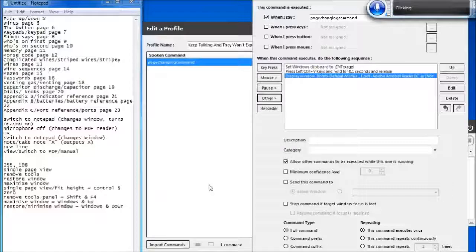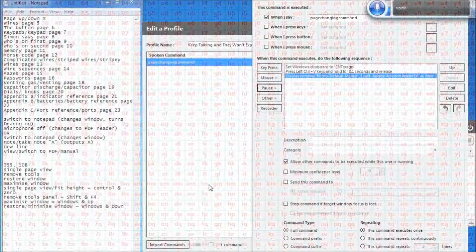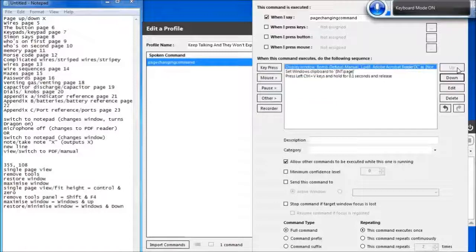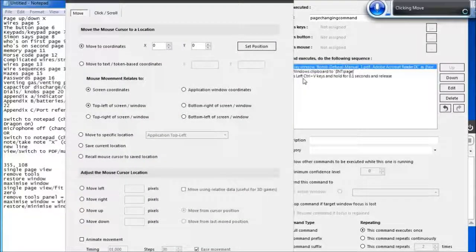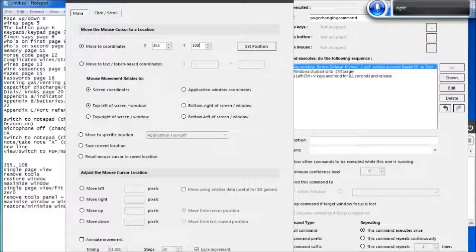Mouse. North. Yankee Alpha. Yankee Alpha. Over. Keyboard. Click Mouse. 2. OK. Click Move. Tab 3. Tab 1. 3. 5. 5. Delete 1. Tab. 1. Right 1. 8. Click OK.